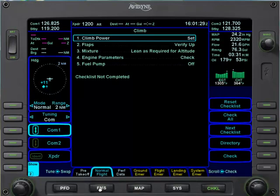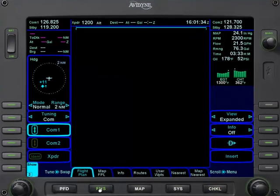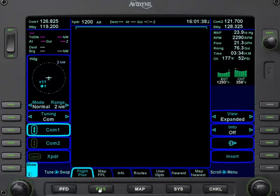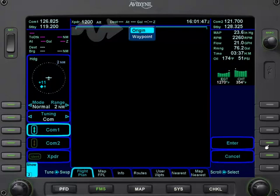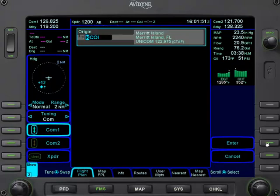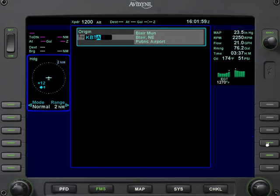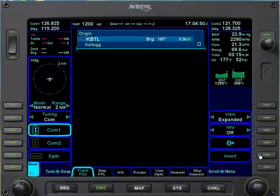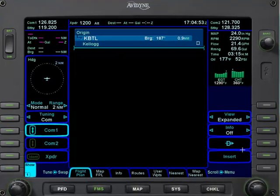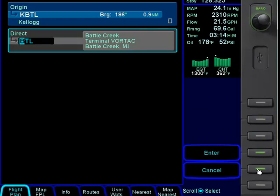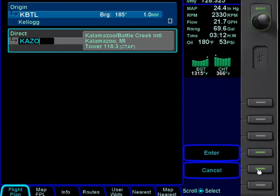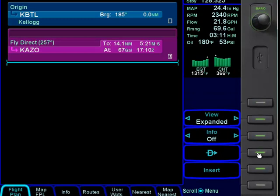If we want to look at the FMS function, we can go ahead and select that one. The airplane knows where we are, but the simulator doesn't, so we have to input that information. Let's go ahead and insert an origin — we'll hit enter and type Kilo, Bravo, Tango, Lima for Battle Creek, and hit enter. Now that we have Battle Creek as our origin, we can also insert a destination. Let's go to Kalamazoo: Kilo, Alpha, Zulu, Oscar — and hit enter. Now we're going direct to Kalamazoo.